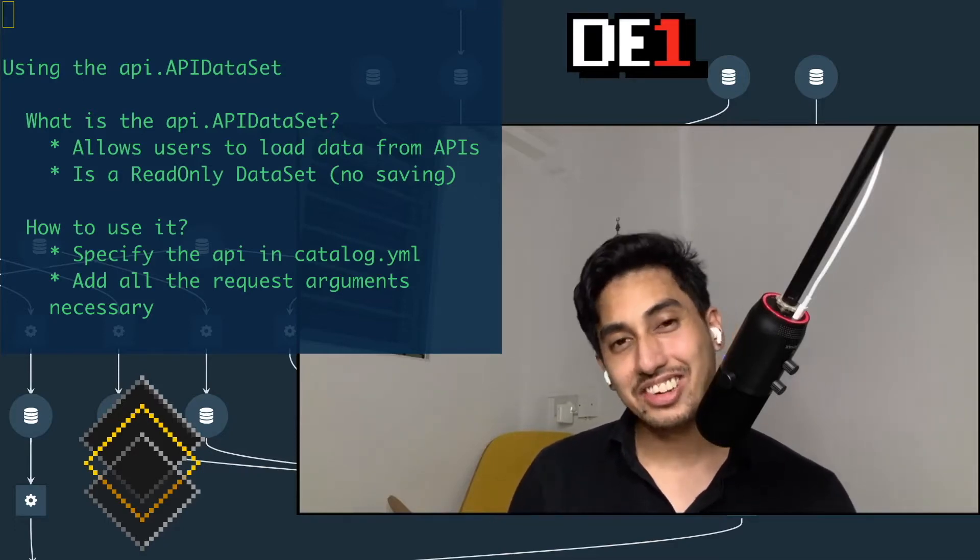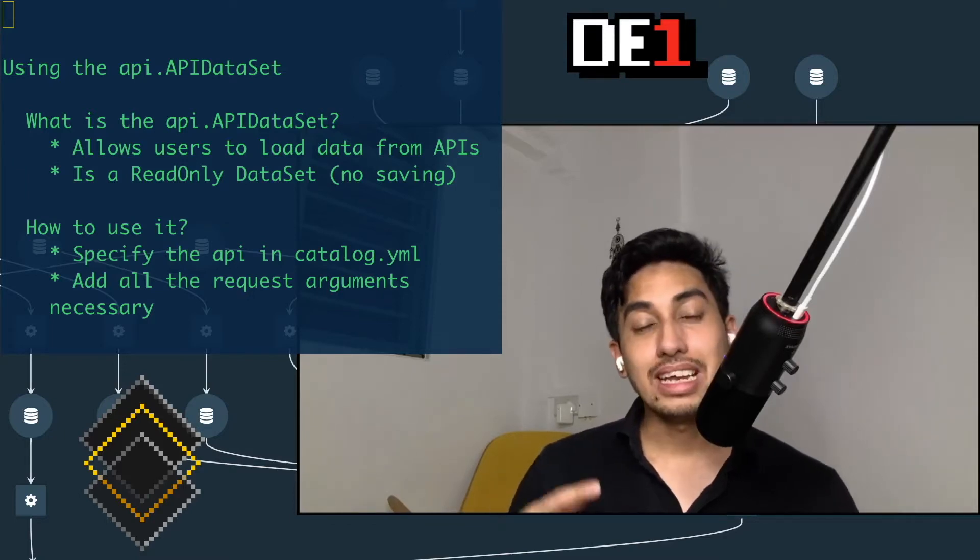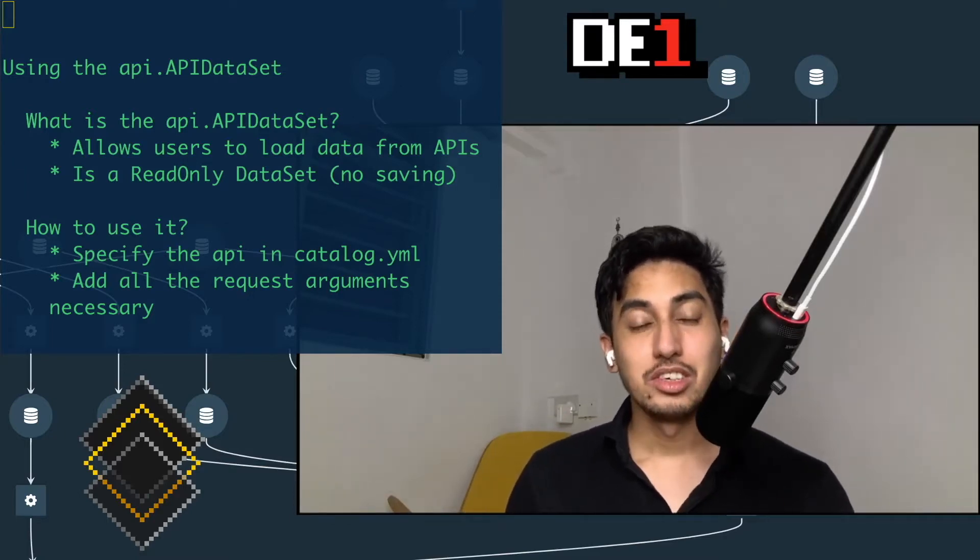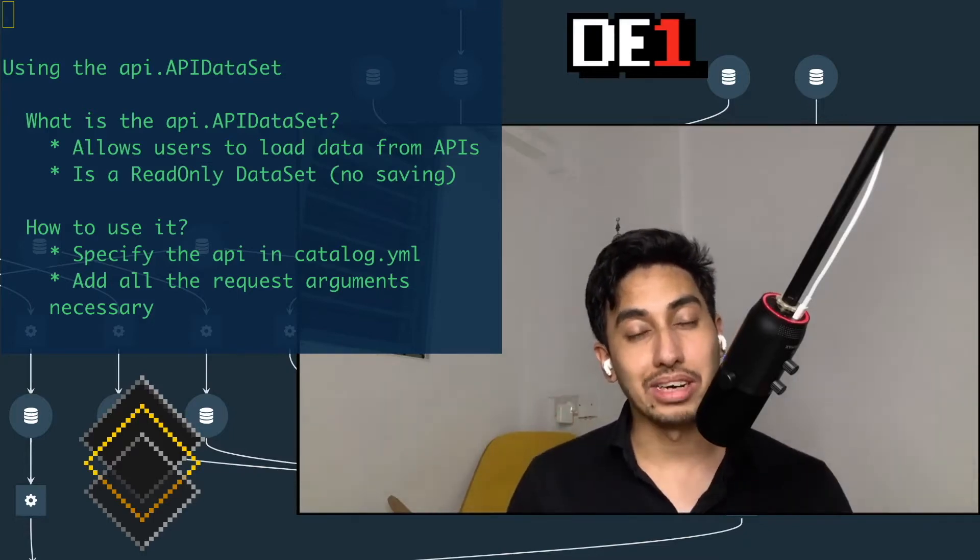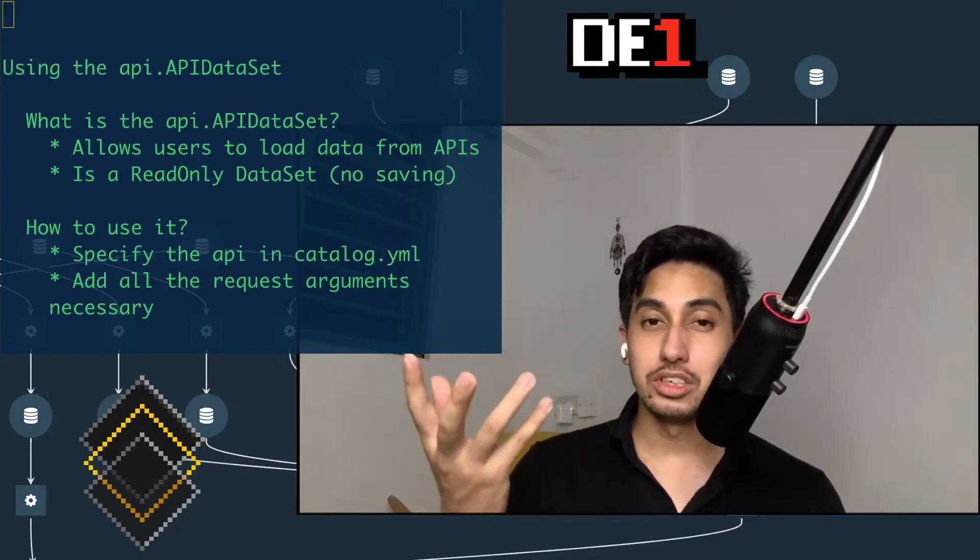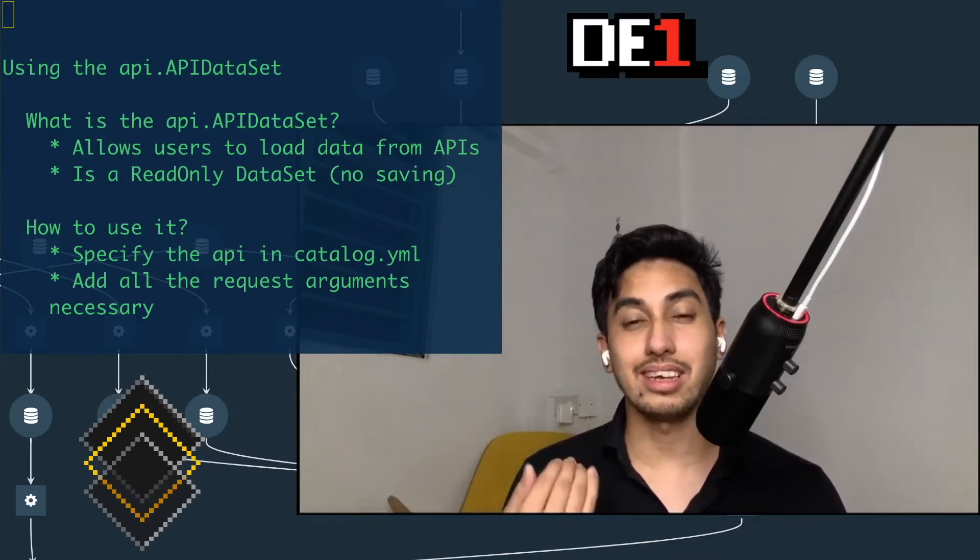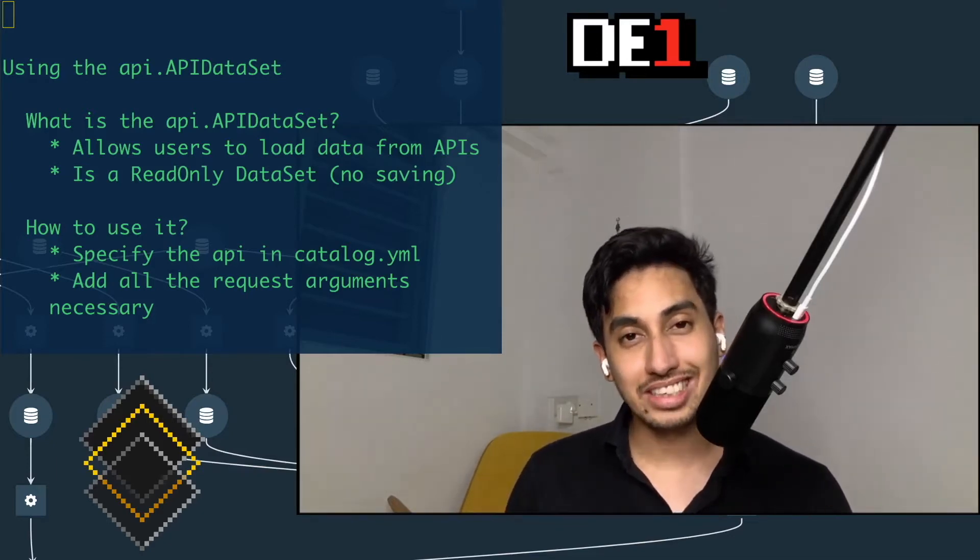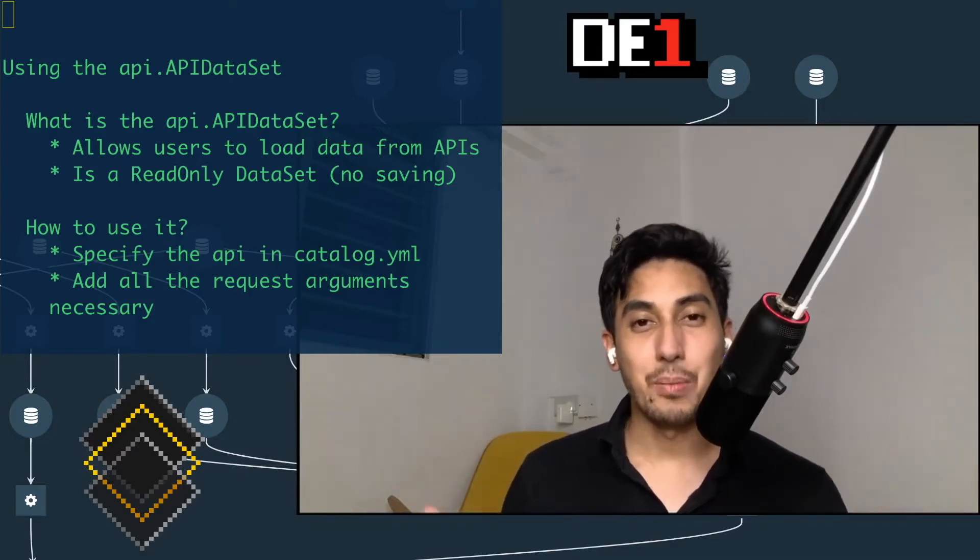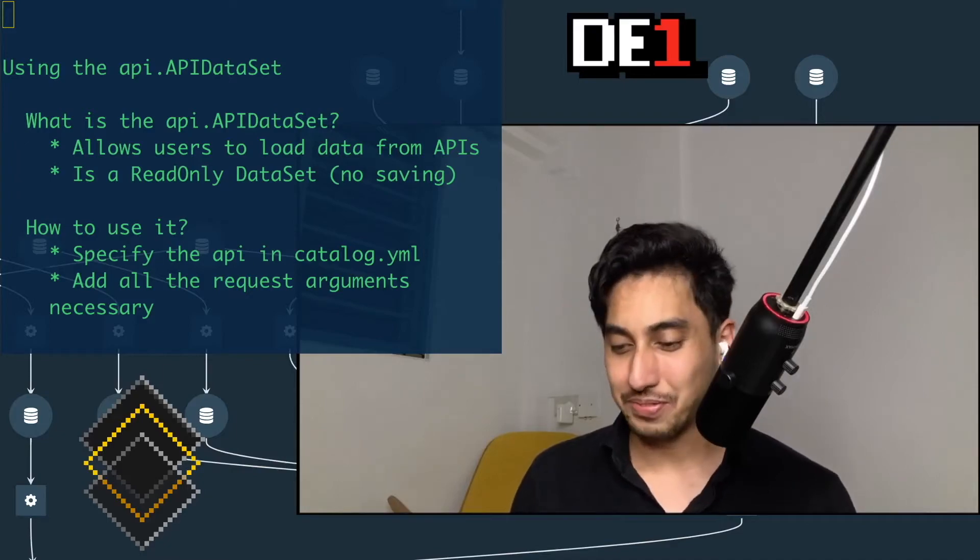It allows a user to download whatever data they need from any HTTP data sources. It wraps around the requests library and creates an HTTP request to your target and then returns your request response object. Now, if you're new to the channel, we talk about Kedro, data engineering, and we want to help you guys make better data pipelines. So let's get started in today's video.